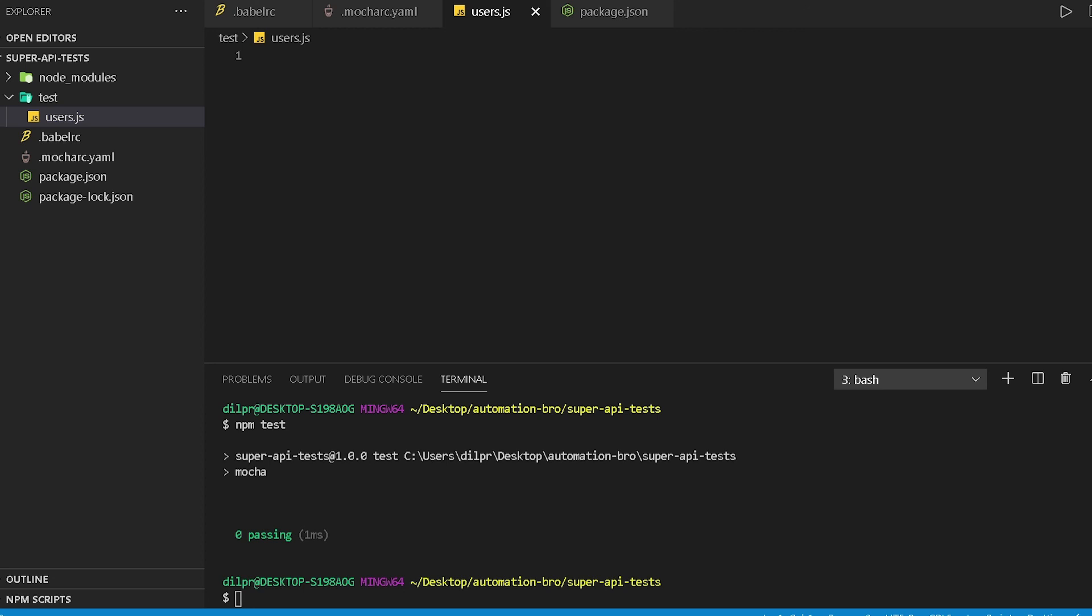That's all we need to set up our base project for now, and all of this code will be available on GitHub for you to access so that you can quickly clone the project. I will add the link in the description below.